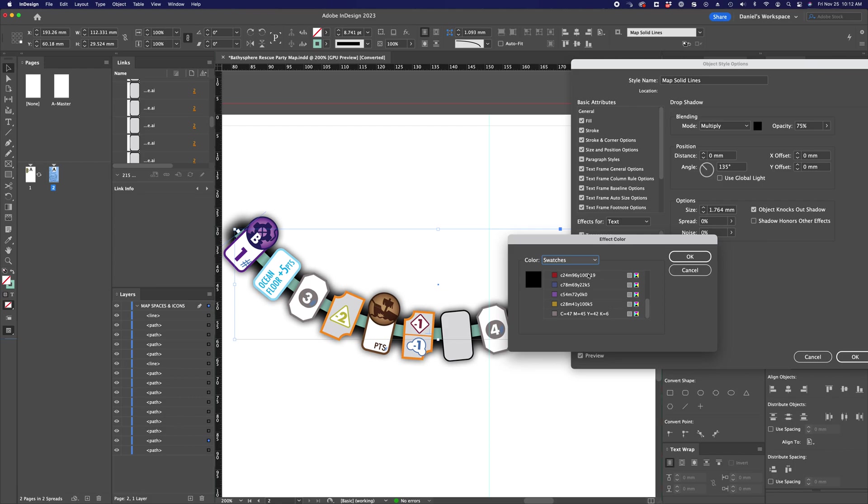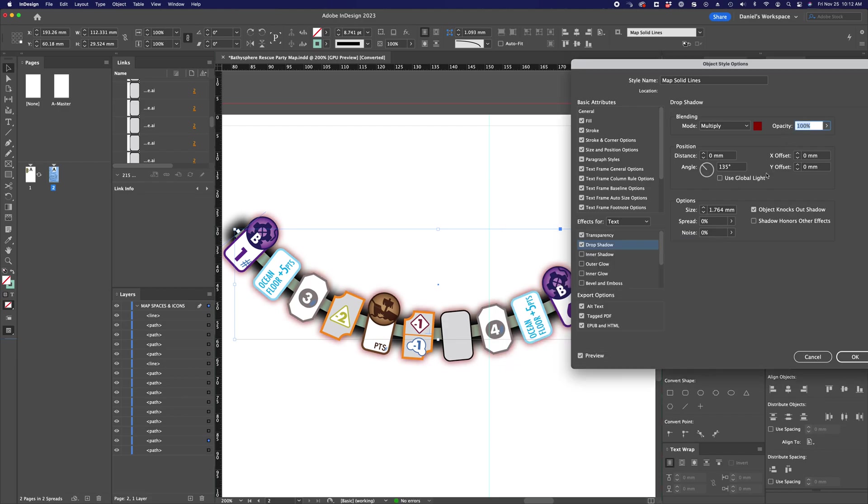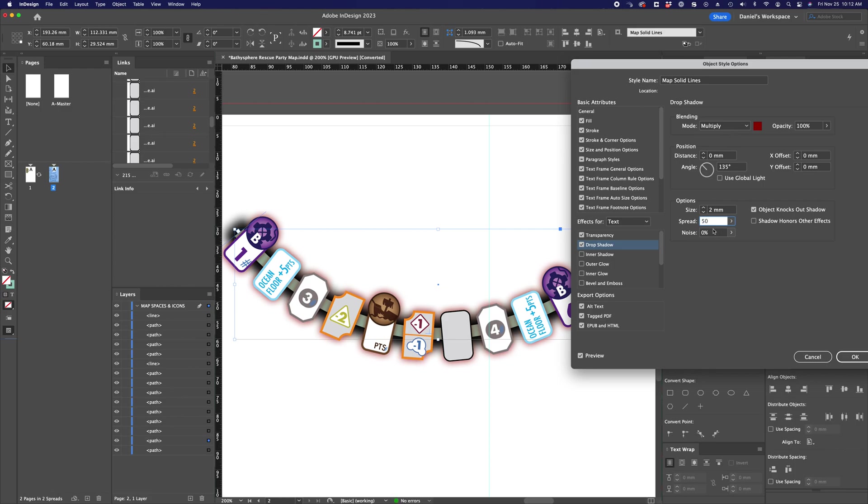So I'm making the drop shadow on the text red. And let's call this two millimeters. And make that spread 50%. And that's good.